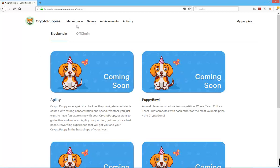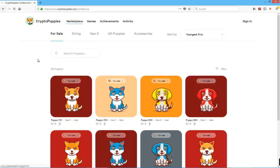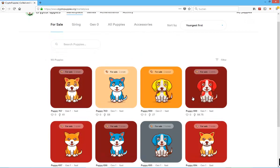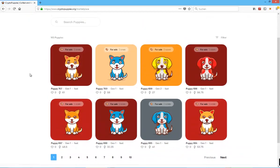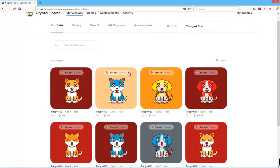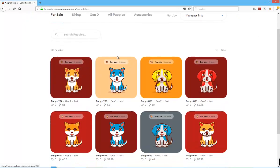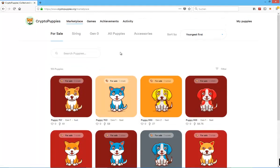Coming back to this game, CryptoPuppies marketplace is also out right now, so you can get all these different CryptoPuppies as you can see from the screen. I don't know what the cheapest price is right now.